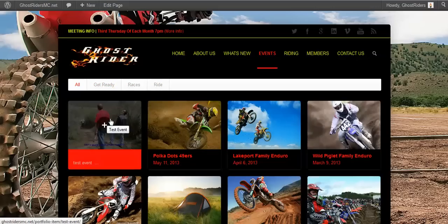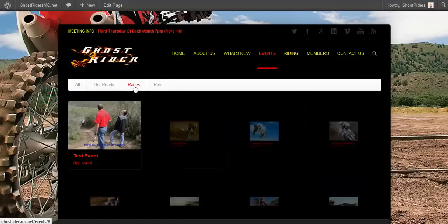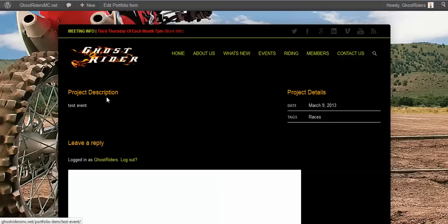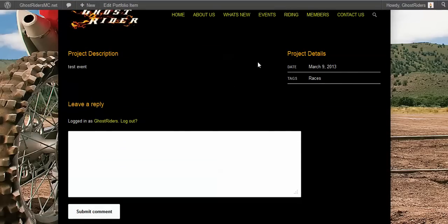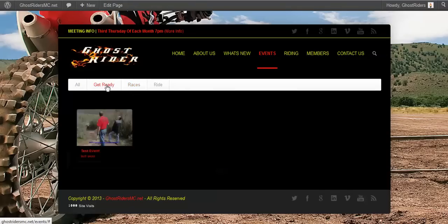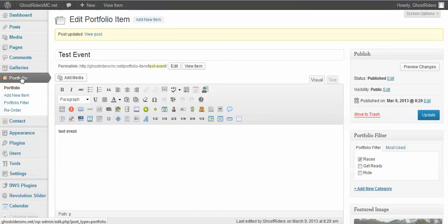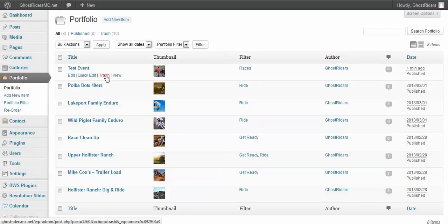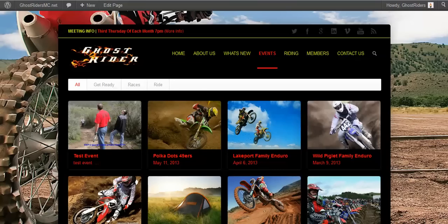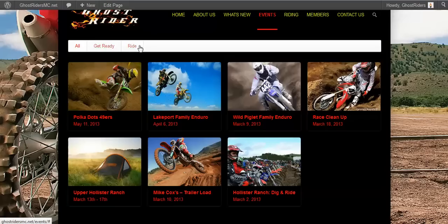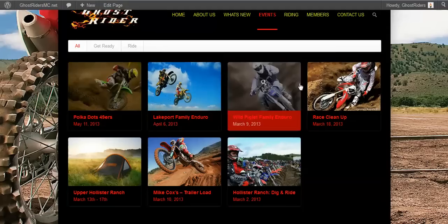It actually puts the new event up top and pushes everything over, which is great. If I click 'Races,' I only have one race — my test event — exactly as I showed you. When I click it, it automatically redirects me to that event. You can click 'Get Ready' and 'Ride' as well. Now if I come back to the Portfolio page and I don't want that event anymore — say it's over — I just click the Trash button and it's gone. When I refresh, it's gone, and the Races filter disappears too since nothing is assigned to it. We don't want to show an empty category — if they click it, it would be a blank screen.